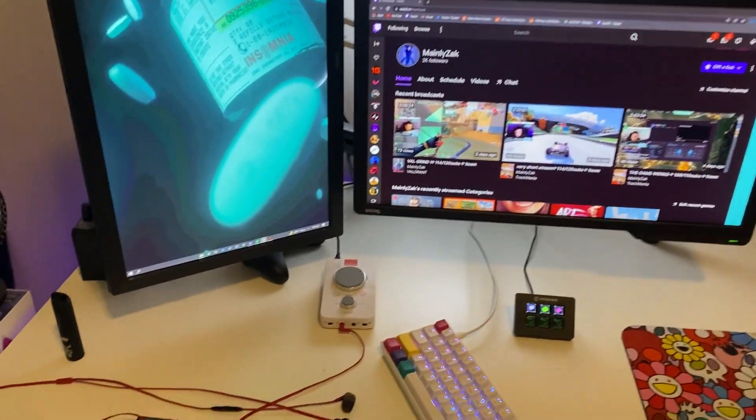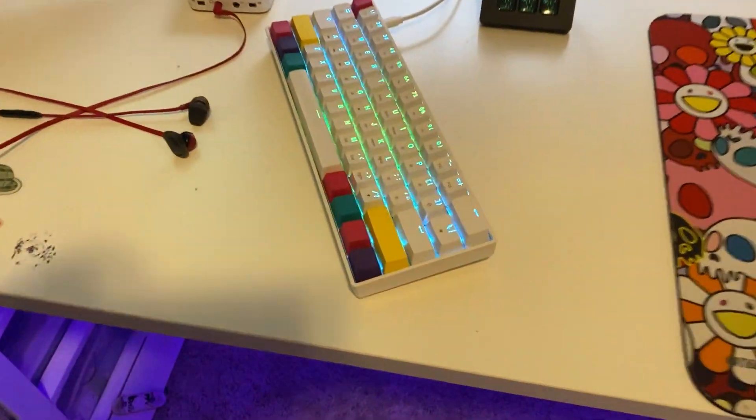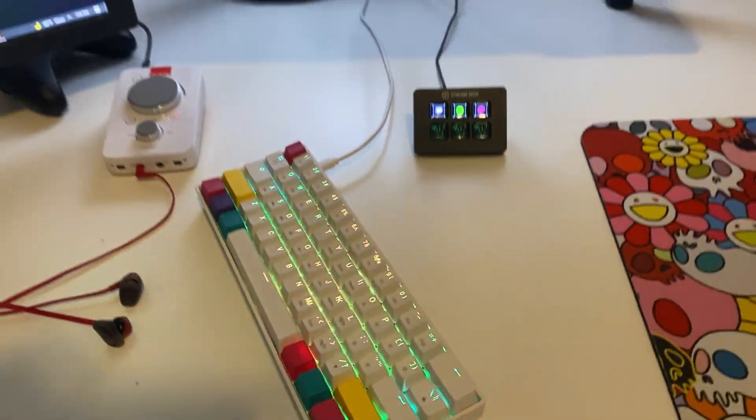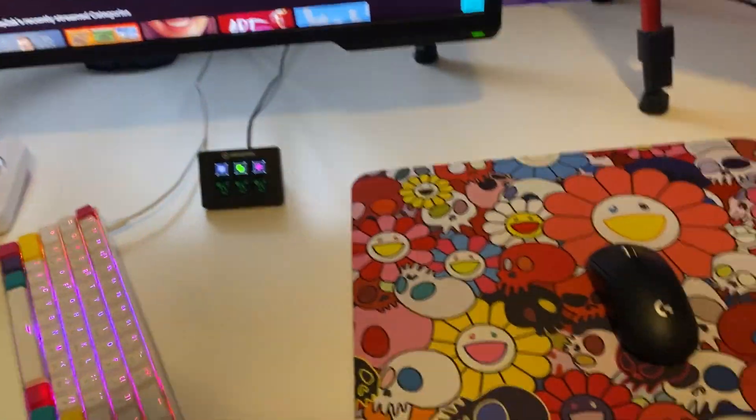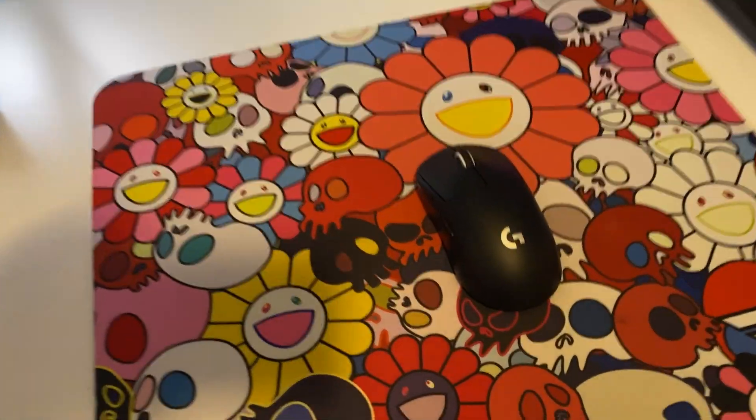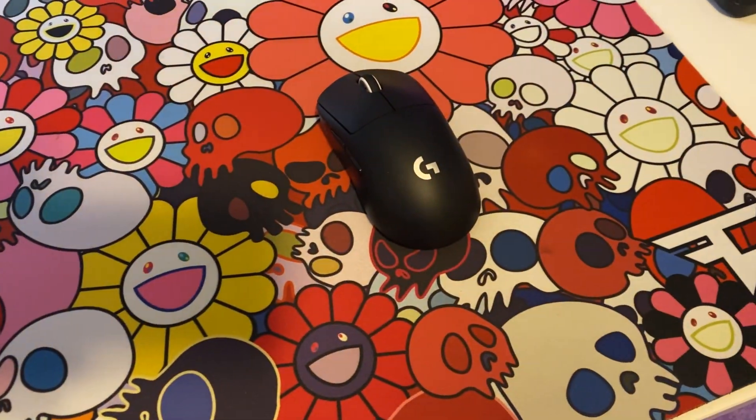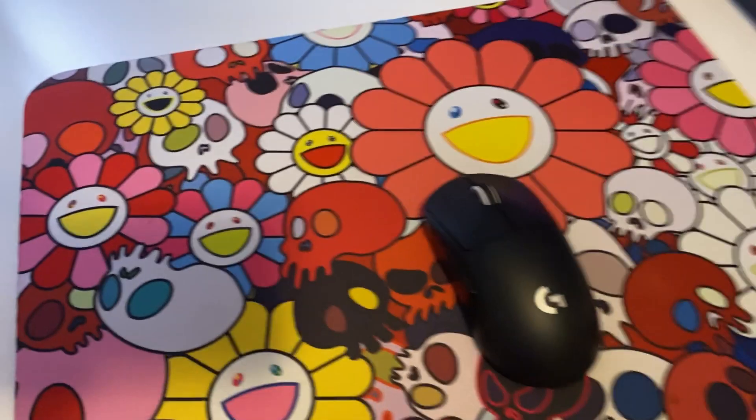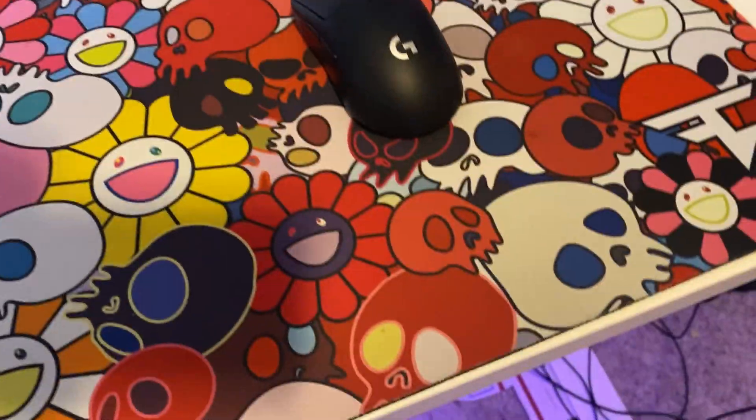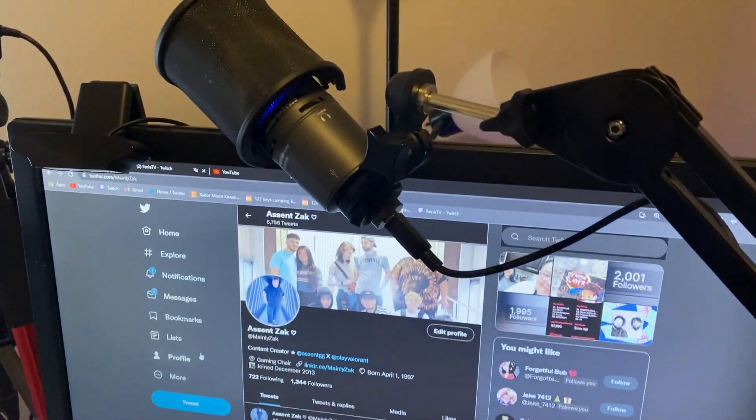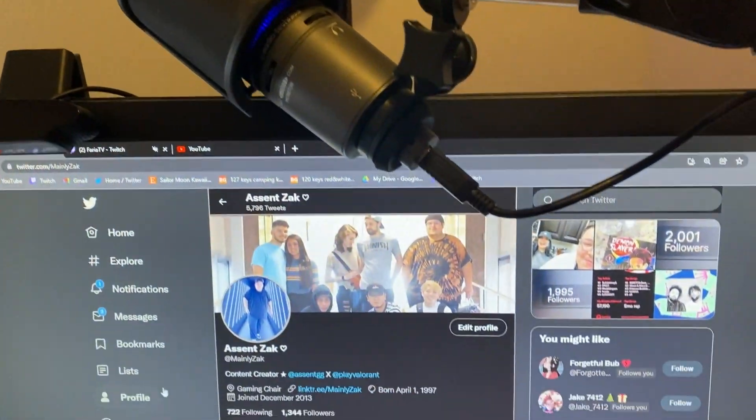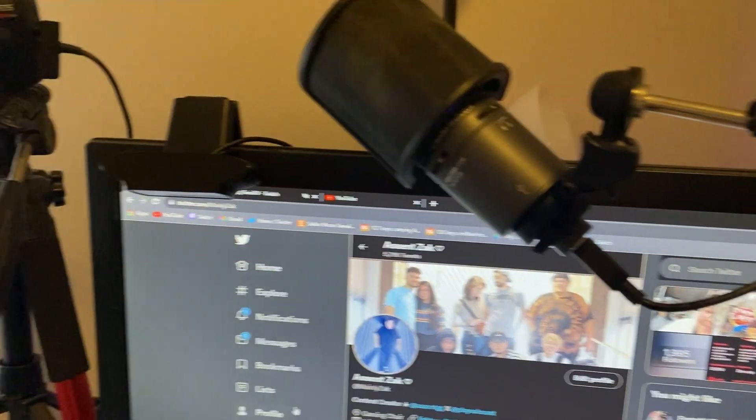And the keyboard GK61, G Pro Wireless super light with the phase mirror mousepad, Audio-Technica AT2020 microphone.